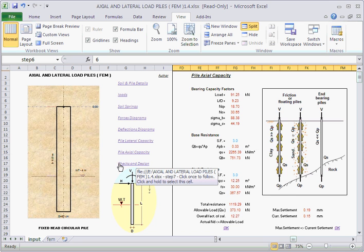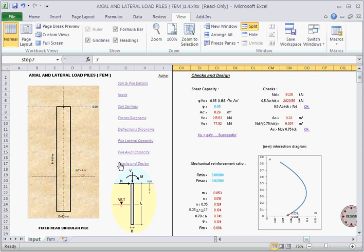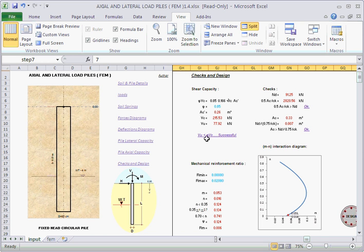And down here, finally, there's just some design checks that are performed. And it looks like this particular file is getting a lot of OKs. So it looks like this design has been successful.